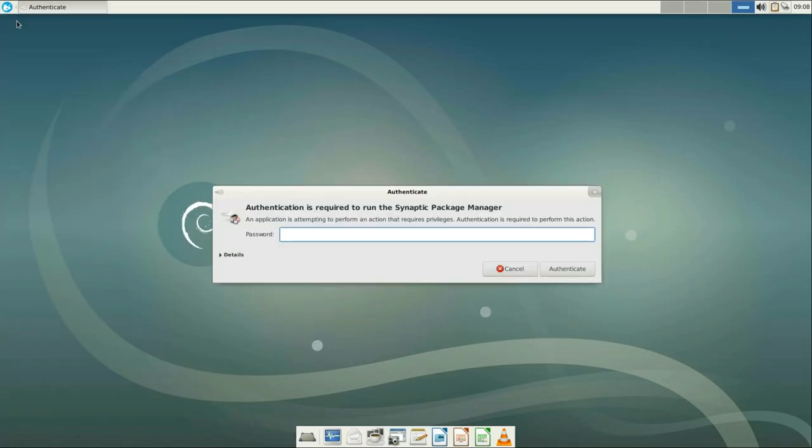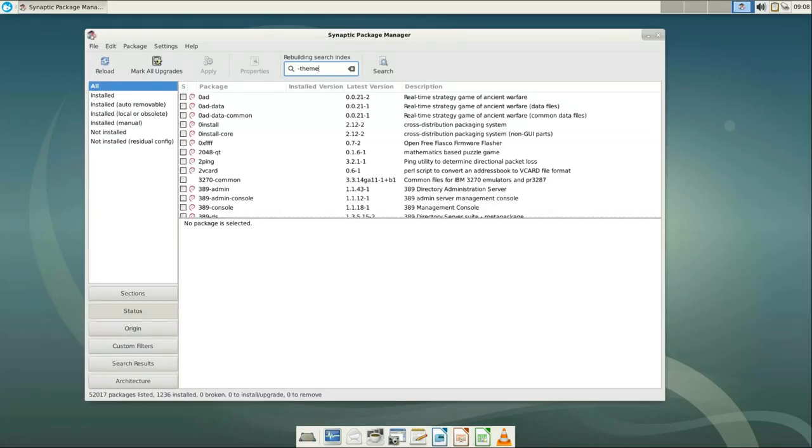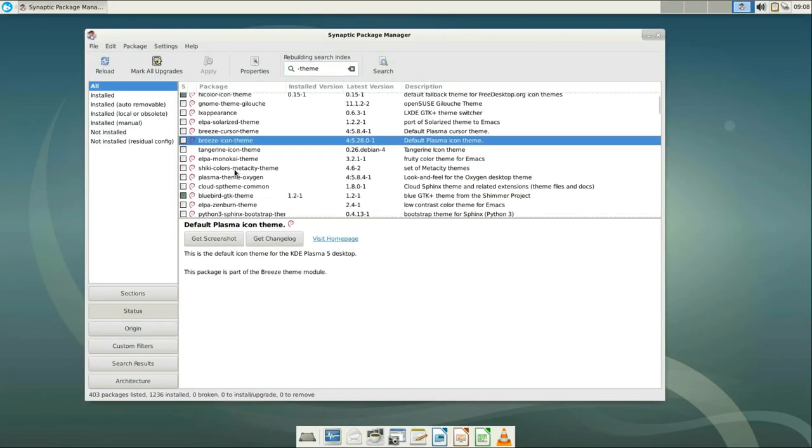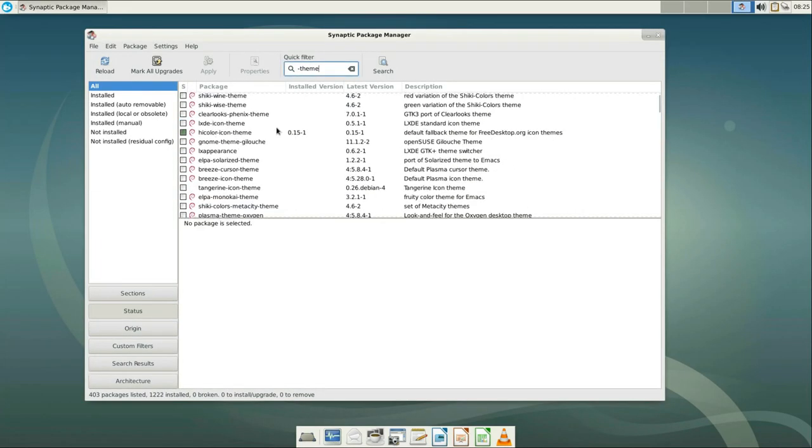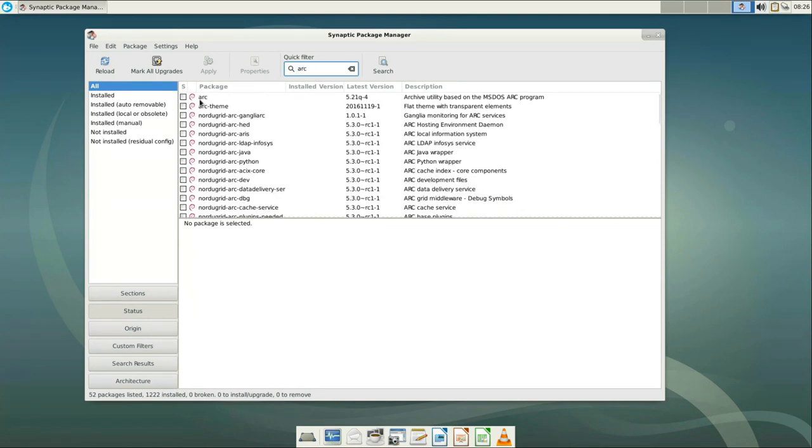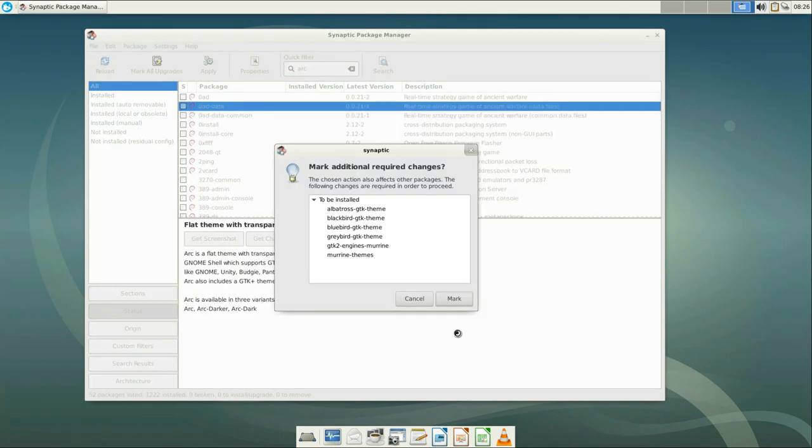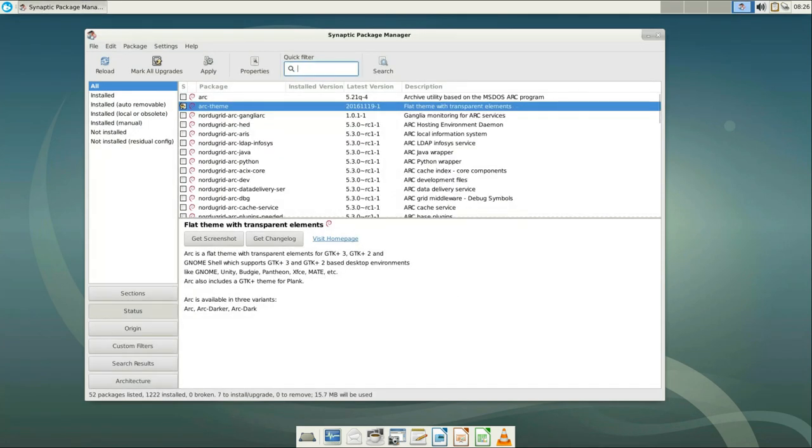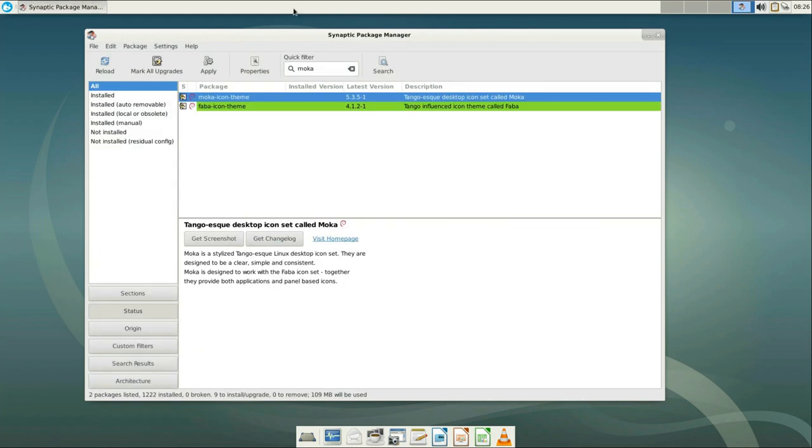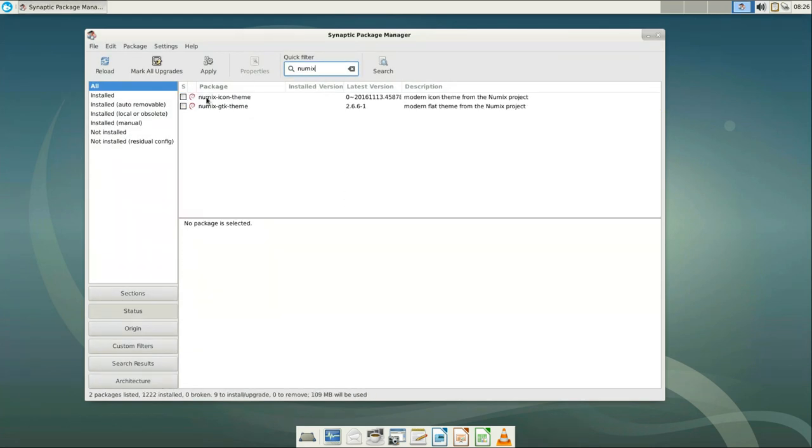First, let's check out what we have in the repositories. Open Synaptic and search for theme. Not all of these packages are themes, but most of them are. I am going to install Arc theme, Mocha icon theme and Numix themes.